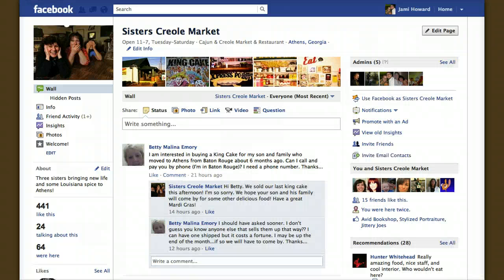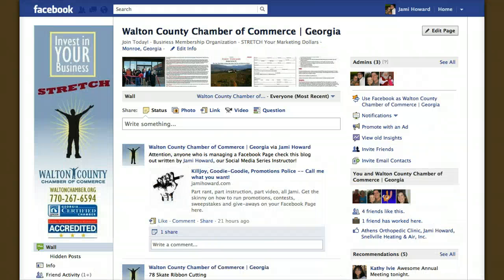So this is Sisters Creole Market. They are located in Athens, Georgia, and they're using this space to show you their hours of operation as well as a brief description of what their business is. Here is the Walton County Chamber of Commerce in Monroe. They're using this space to call their members or their fans to action to join their business membership organization and stretch their marketing dollars.